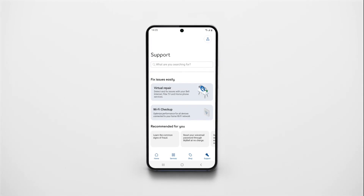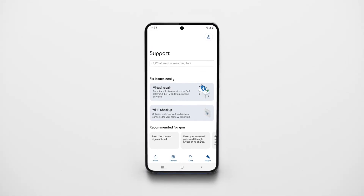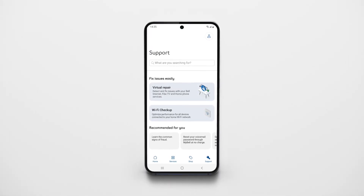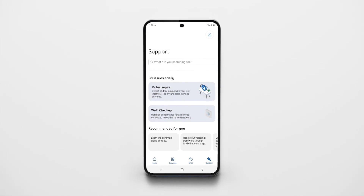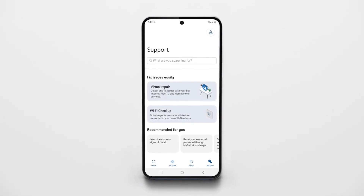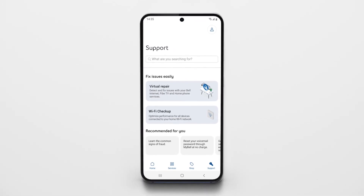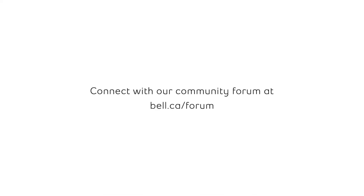If you ever need help with your internet, Fibe TV, or home phone, or if you want to check that everything is running smoothly, try the virtual repair tool for a quick and easy fix. For more support, visit bell.ca/support, or connect with our community forum at bell.ca/forum.